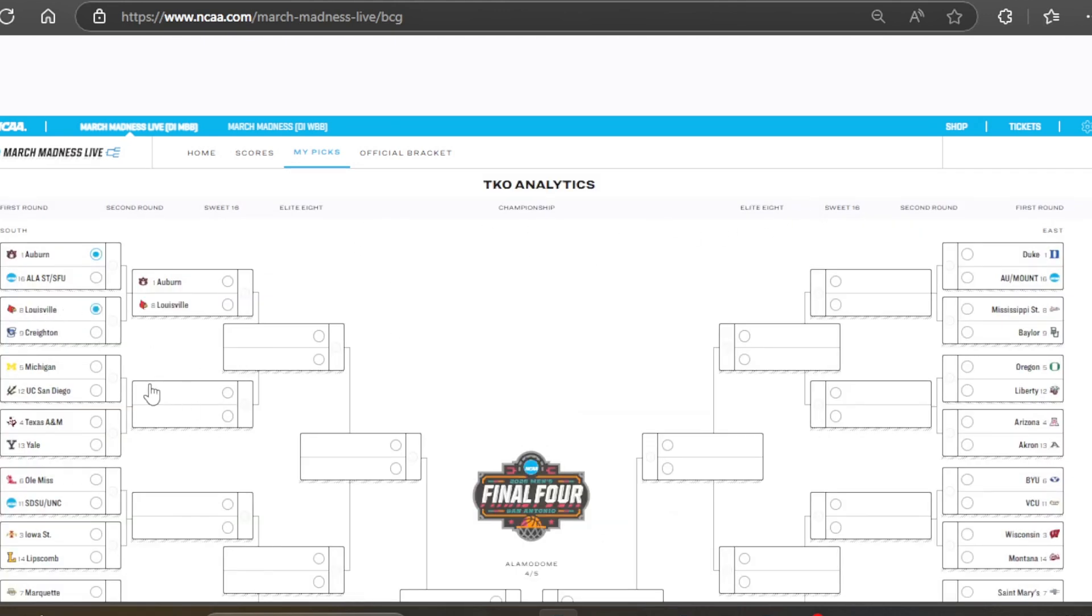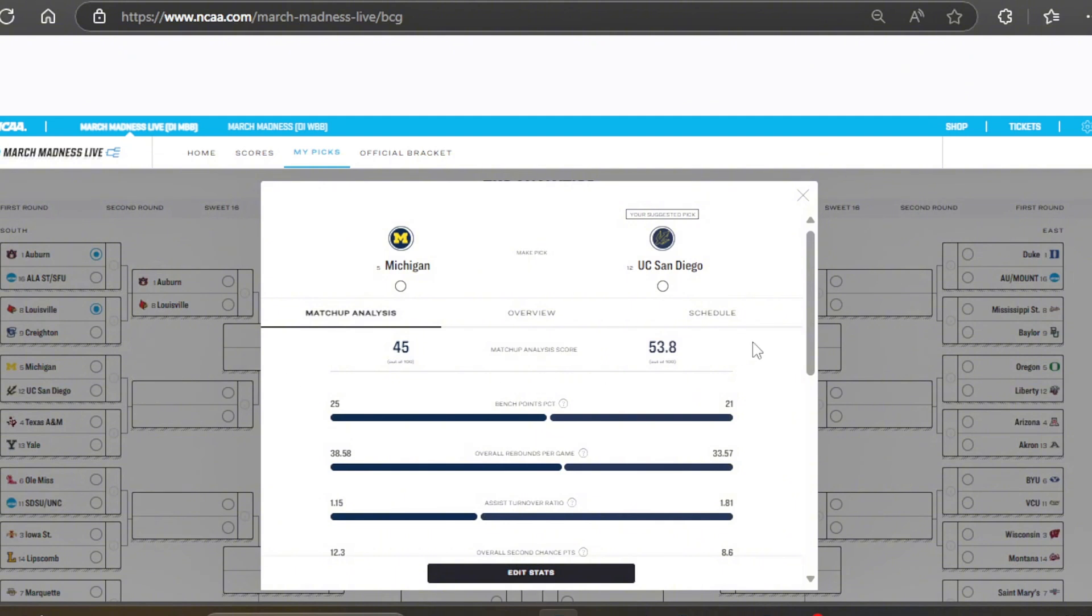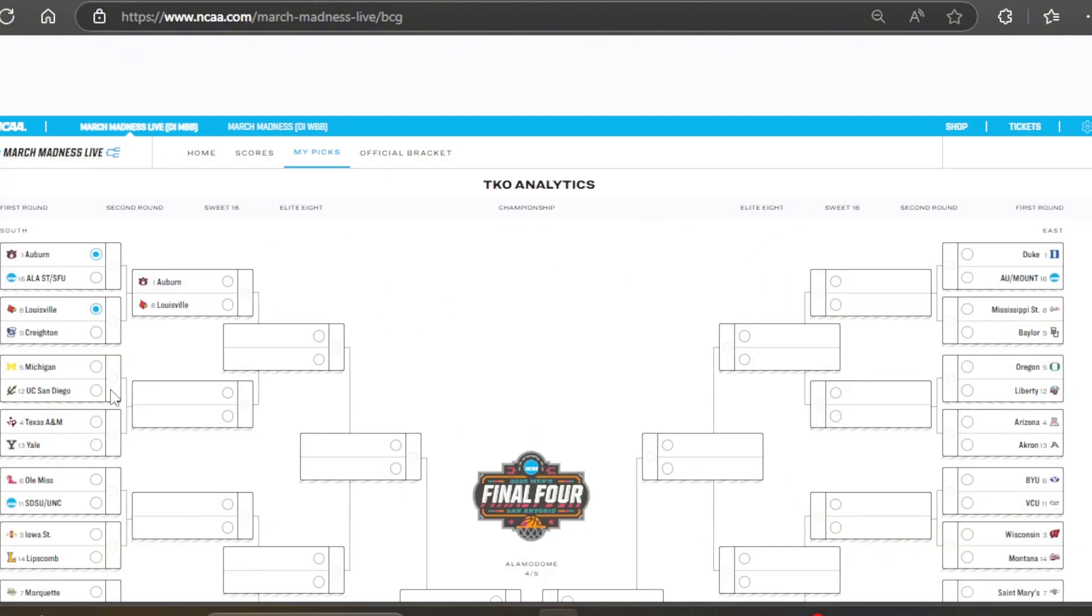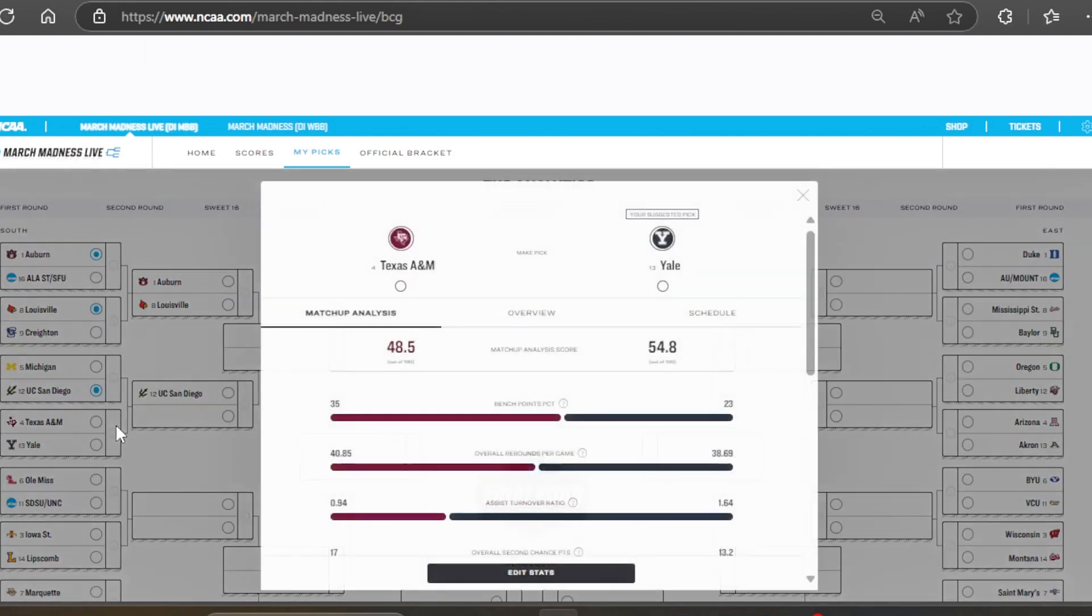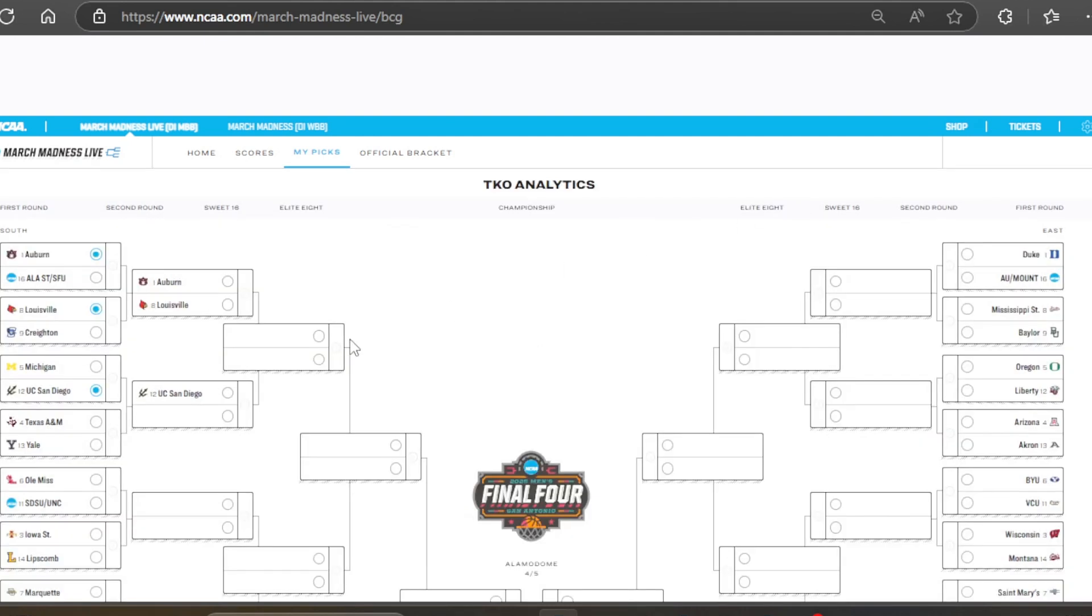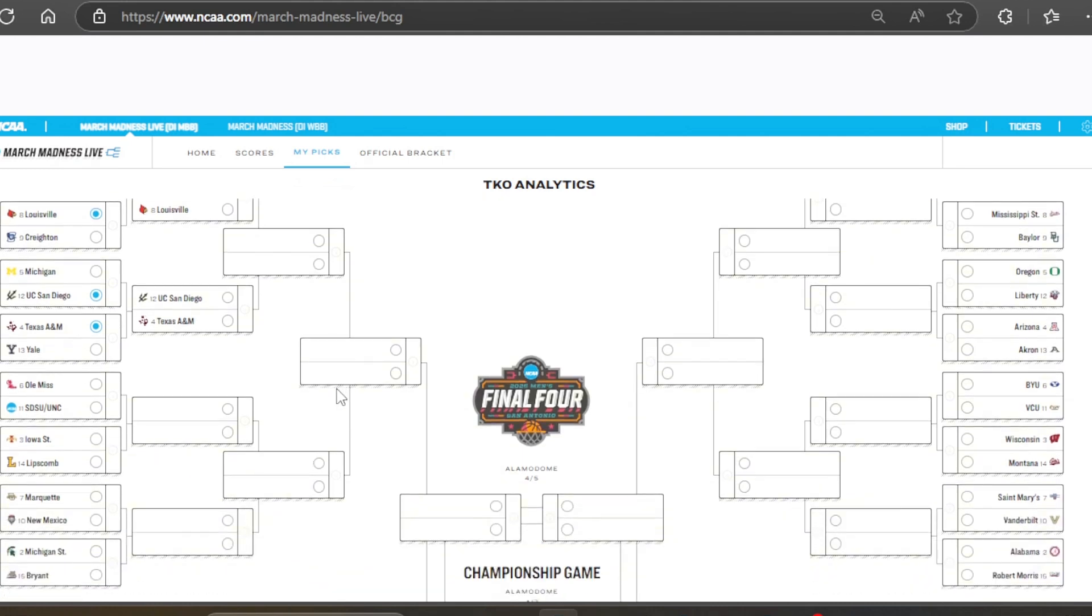And then, Michigan versus UC San Diego. I actually want Michigan this one, avoiding this 12v5 upset, even though this is a very close game. And the stats really like UC San Diego, which I like, because I picked Michigan in my bracket, so that works.